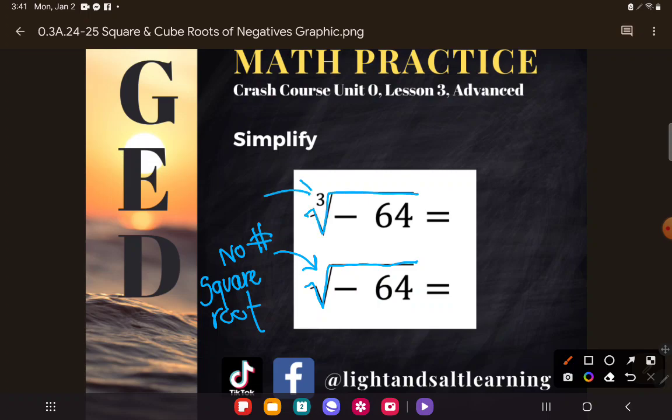What's the difference? You see the checkmark symbol again, but this time you see a number — an index — inside the little checkmark. That tells us what type of root it is. No number means we assume square root, but if we see a number in there, it's that root. So this is the third, or cube, root.